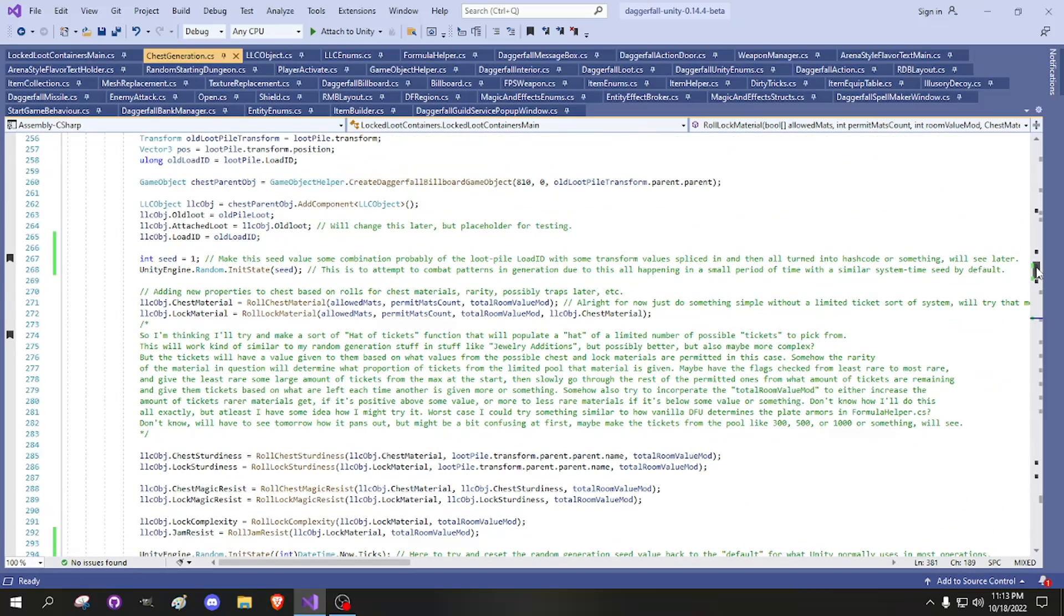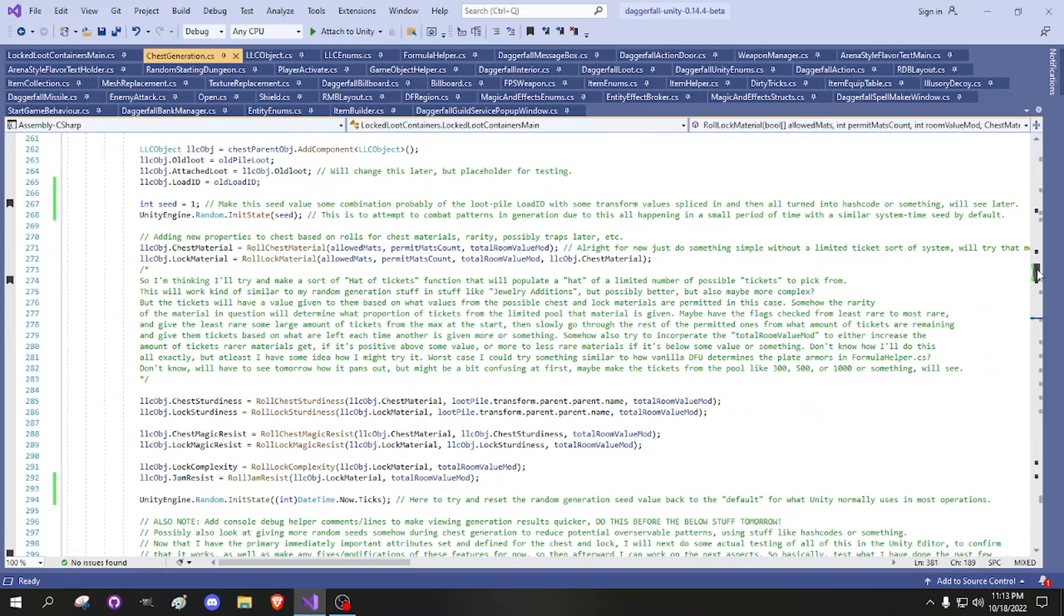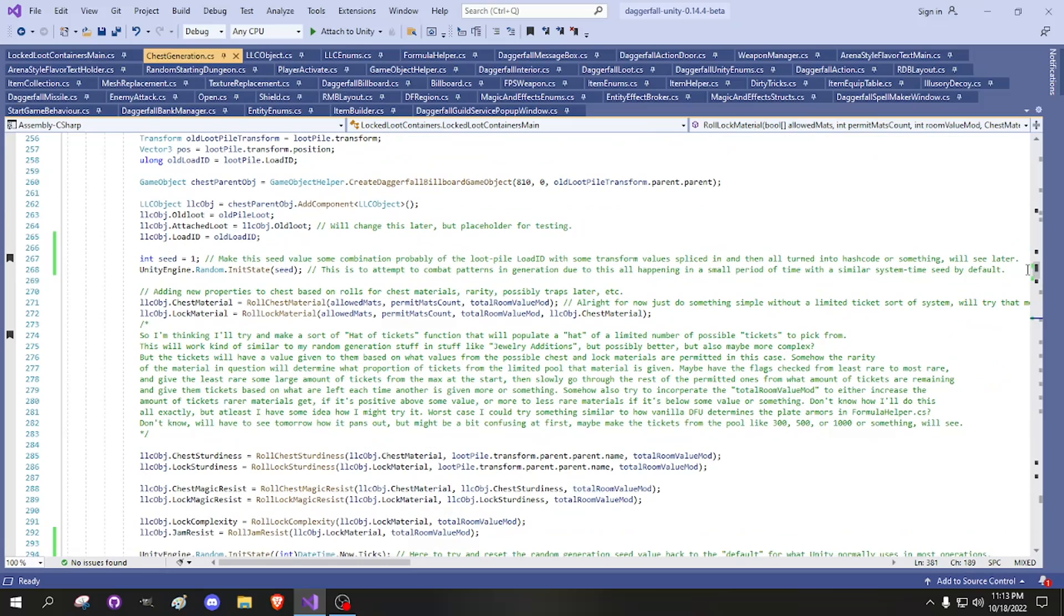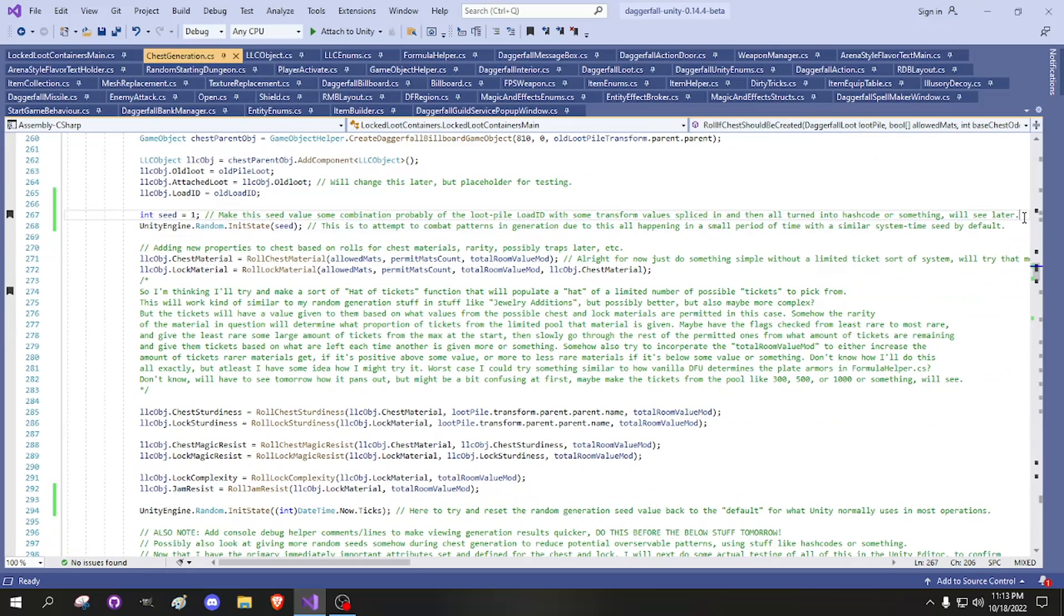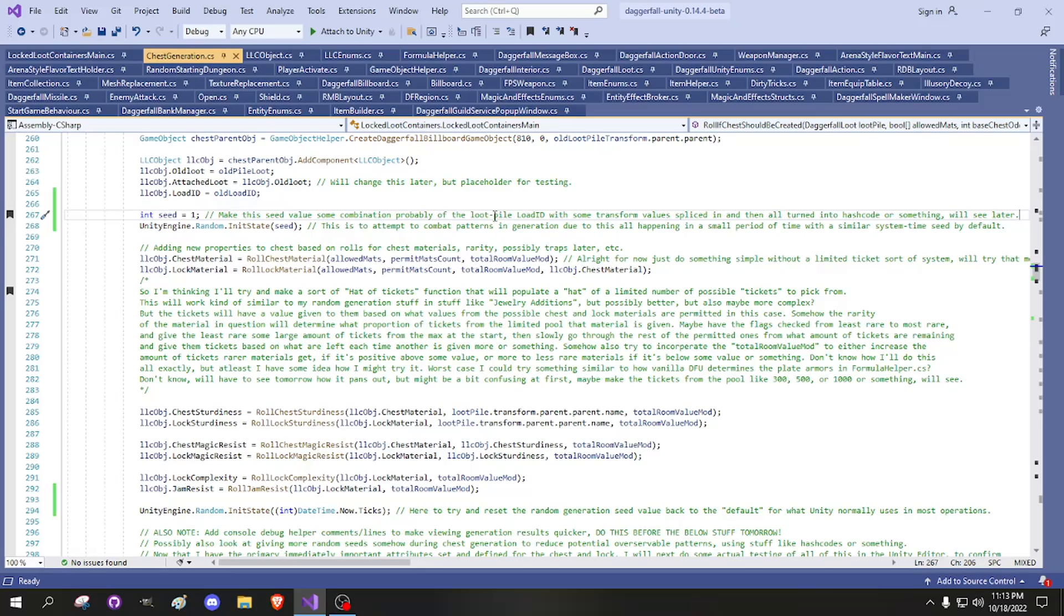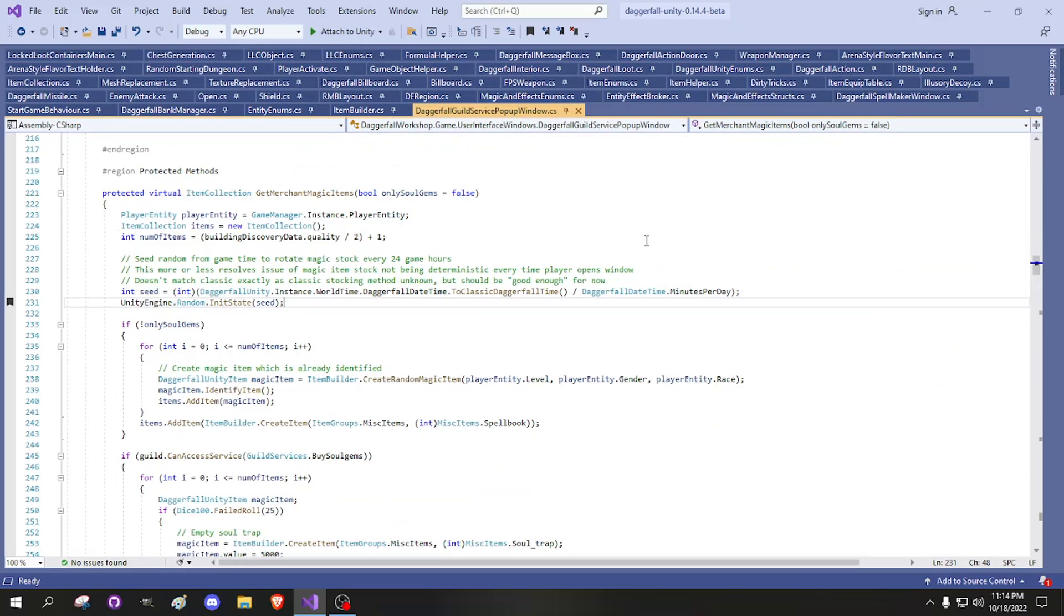And then I also tried to do something to, in theory, combat the patterns that happen with the Unity random number generation stuff. This is something that is used in at least a few other times, but this is the main one I always remember. There is in Daggerfall Guild Service pop-up window in the Get Merchant Magic Items thing. So basically, in DOS Daggerfall, the merchants for all of the guild halls all have a set inventory based on some random seed.